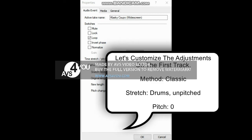Let's customize the settings on the first track Method Clause. Search at the bootstomps in widget Fit 0.